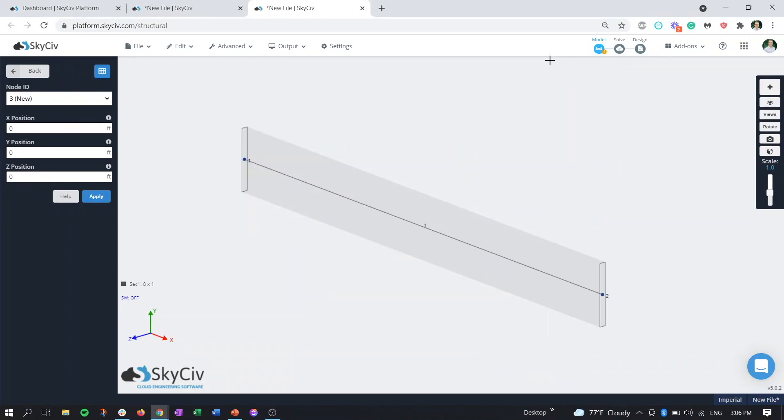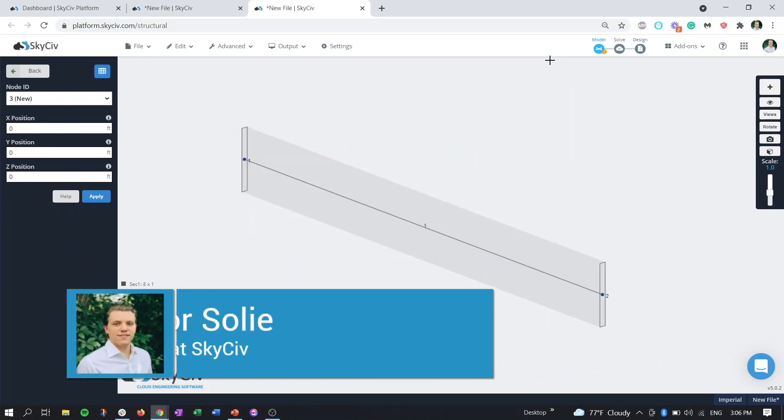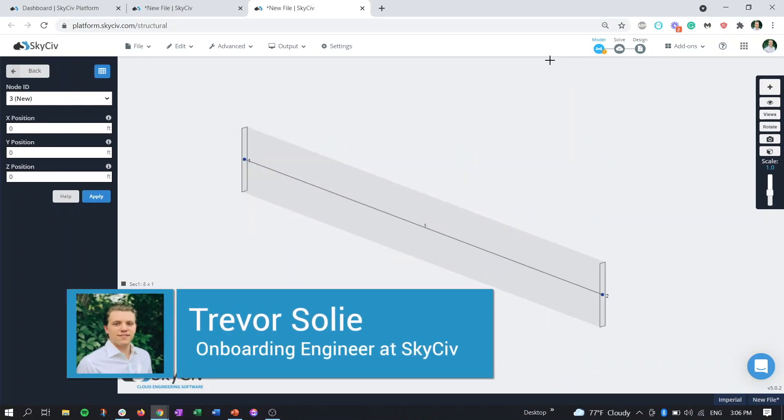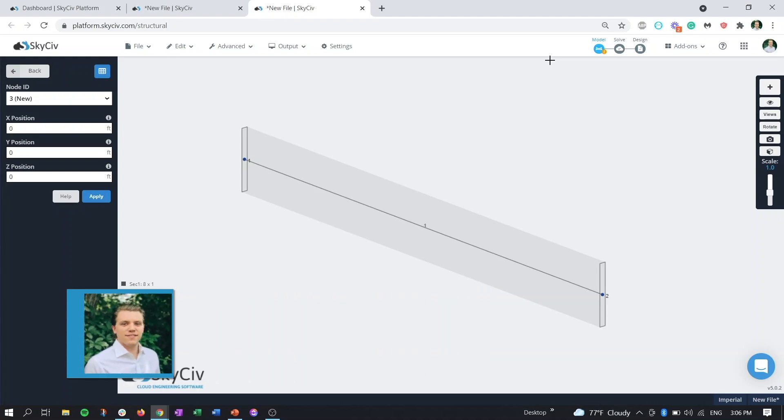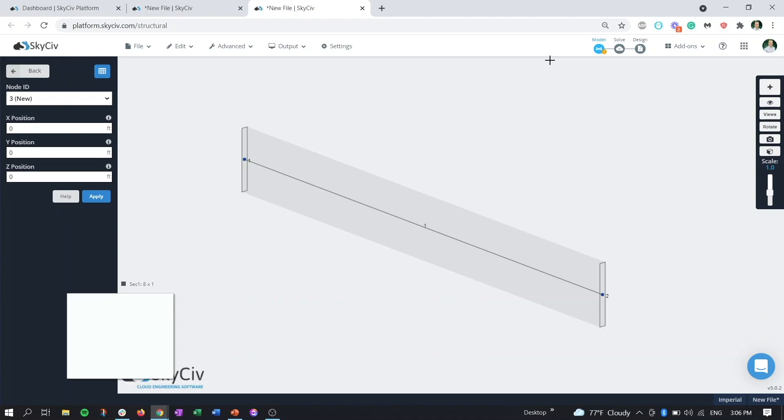Hello everyone and welcome. My name is Trevor. I'm an onboarding engineer here at SkySiv and in this video we'll be going over the new tapered member functionality in Structure3D that pairs with the Section Builder module.